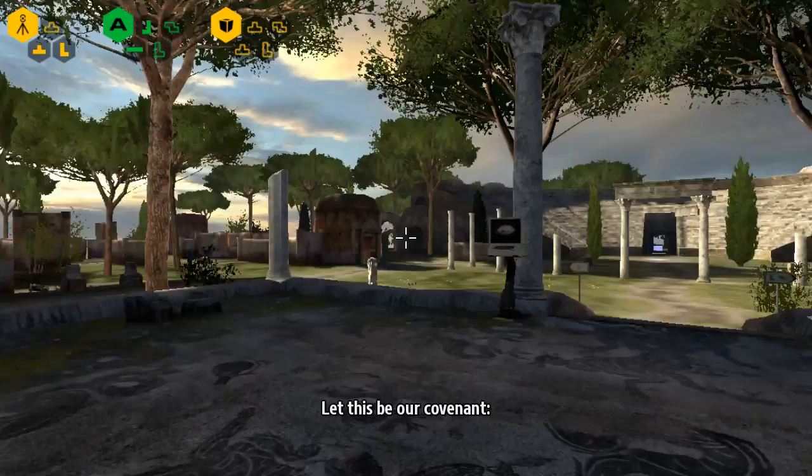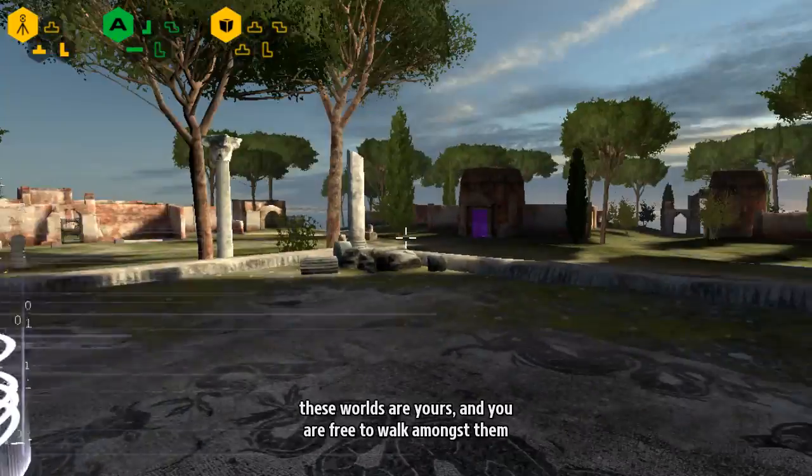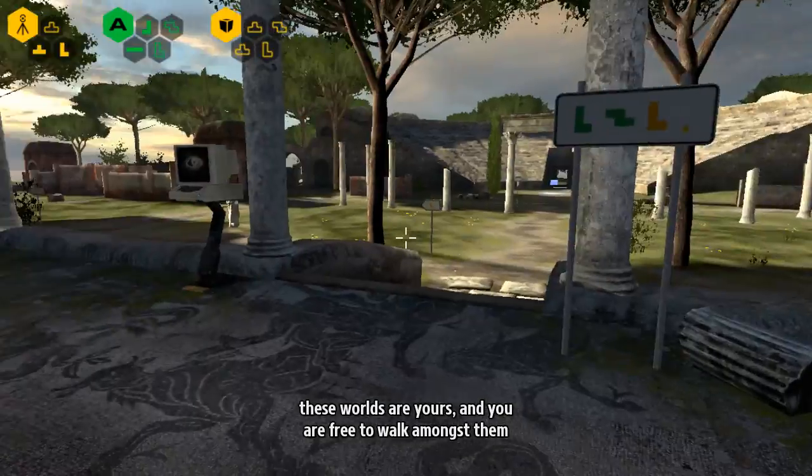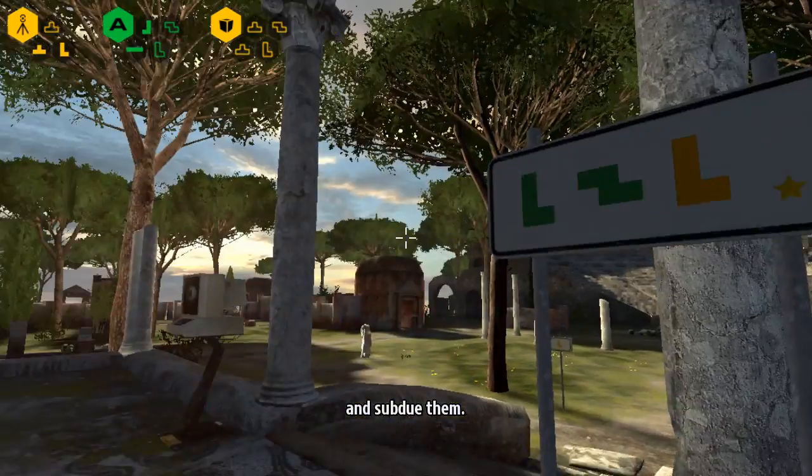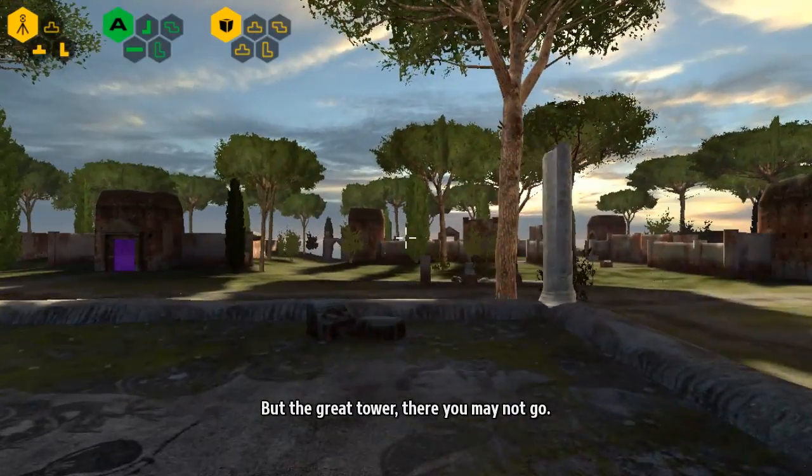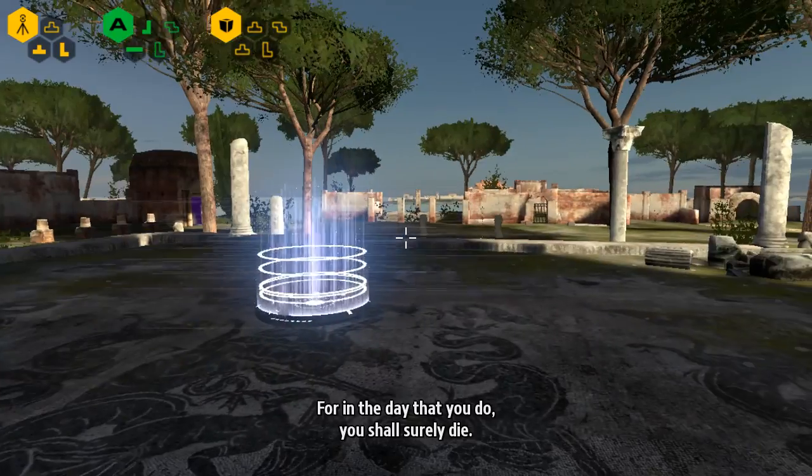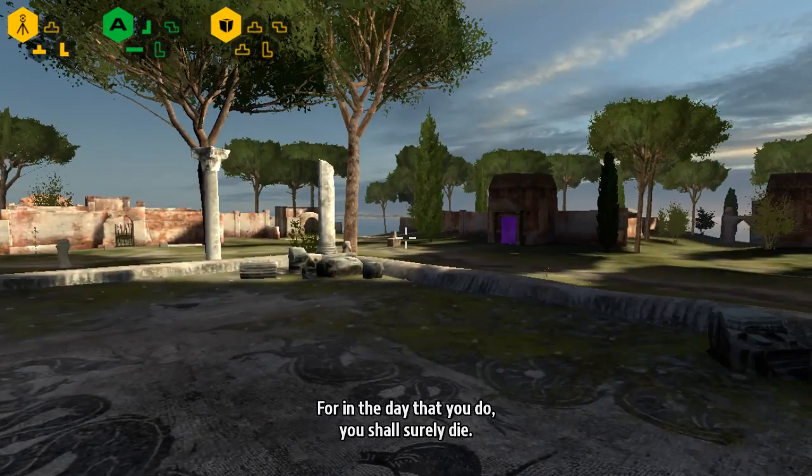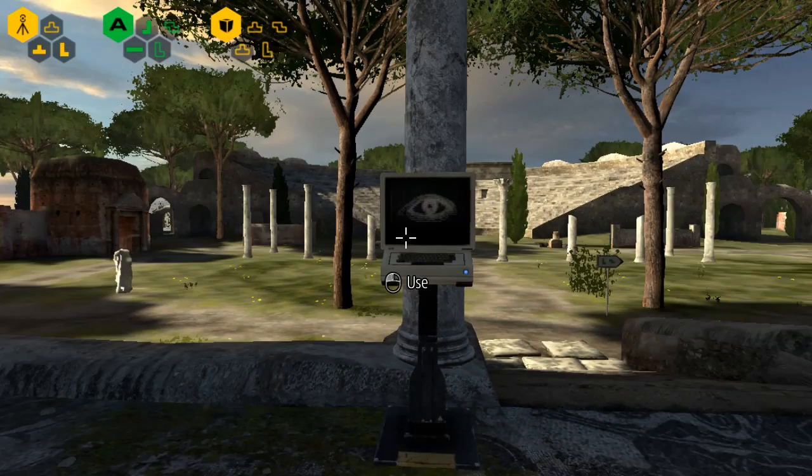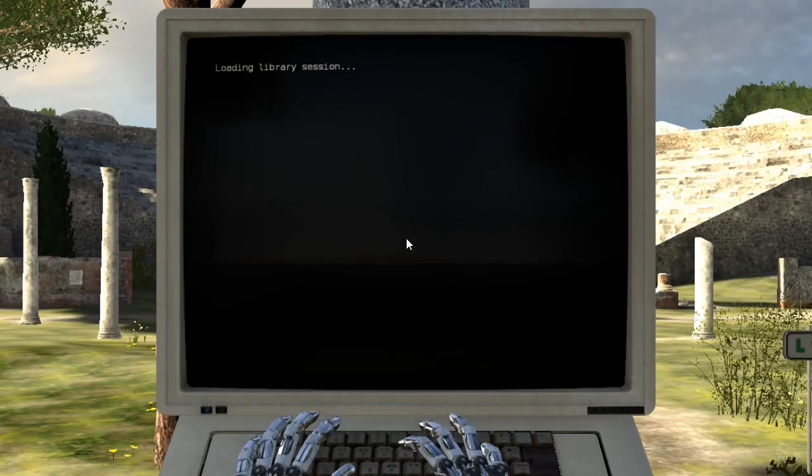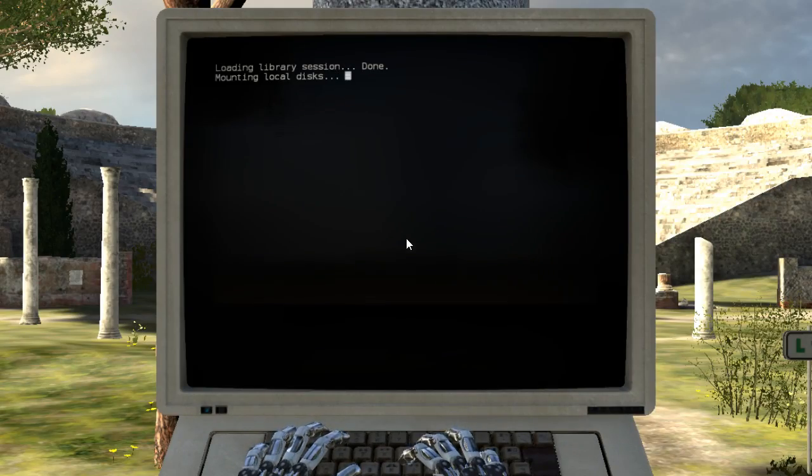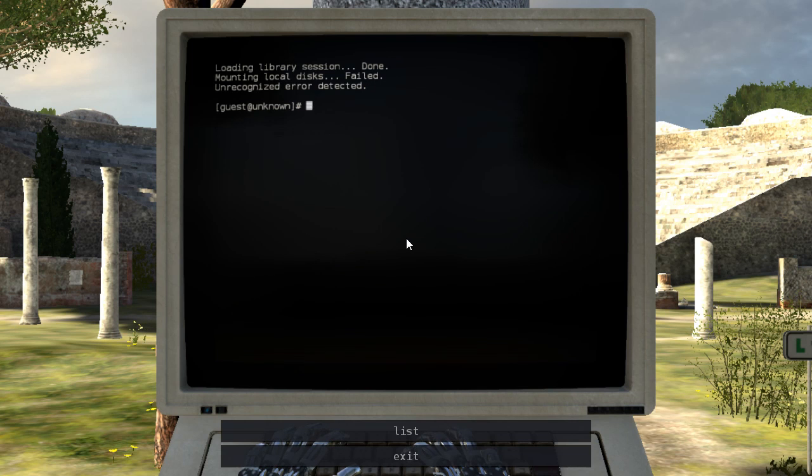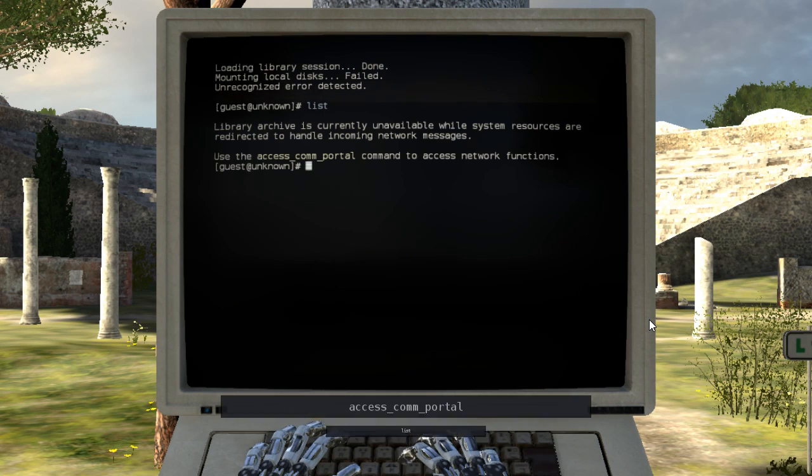Let this be our covenant. These worlds are yours, and you are free to walk amongst them and subdue them. But the great tower, there you may not go. For in the day that you do, you shall surely die. So far, death has just rewound everything.